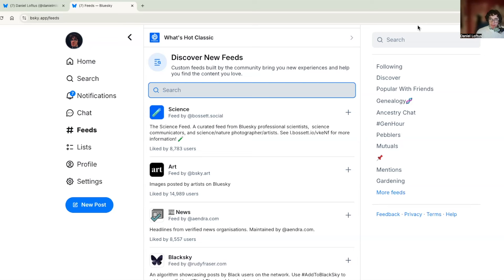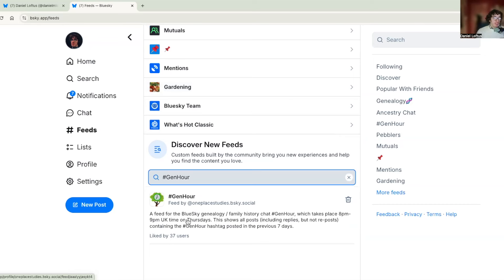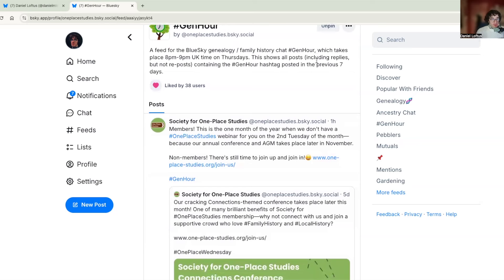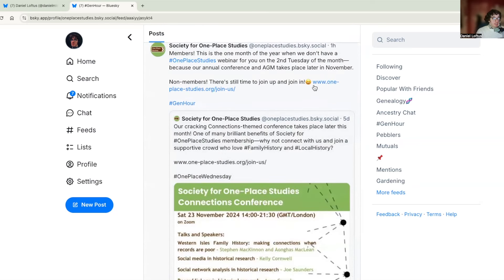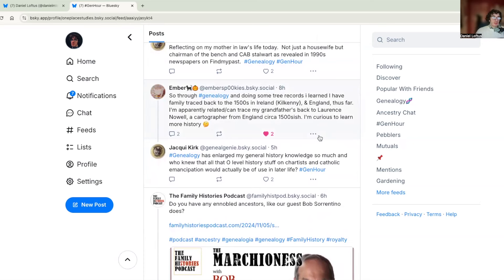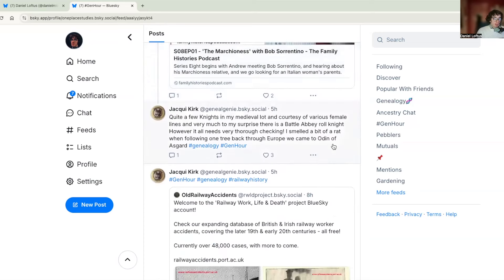Next I want to talk about Gen Hour. If you were on Twitter you'd have known about a weekly chat called Ancestry Hour. The Blue Sky equivalent is called Gen Hour. I'll search for it in feeds — there's my feed, and it gives a little blurb: 'A feed for the Blue Sky genealogy and family history chat Gen Hour, which takes place 8pm to 9pm UK time on Thursdays. This feed shows all posts including replies, but not reposts, containing the Gen Hour hashtag posted in the previous seven days.' I have this one pinned because I look at it every Thursday. It's really bringing back the Ancestry Hour idea into social media again.